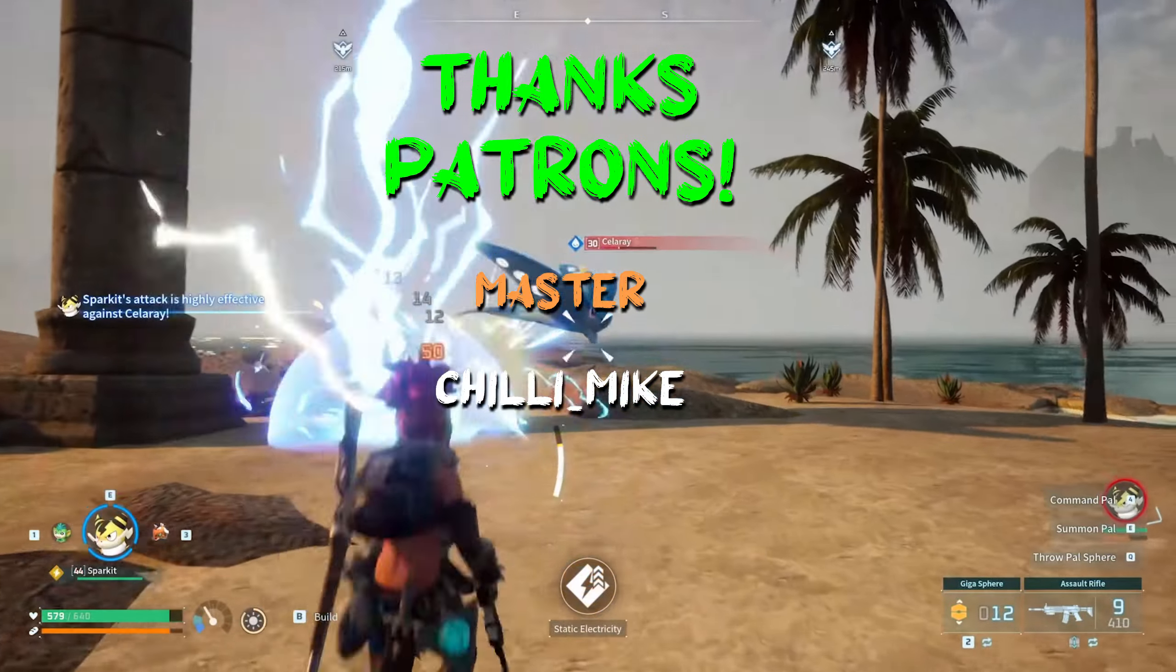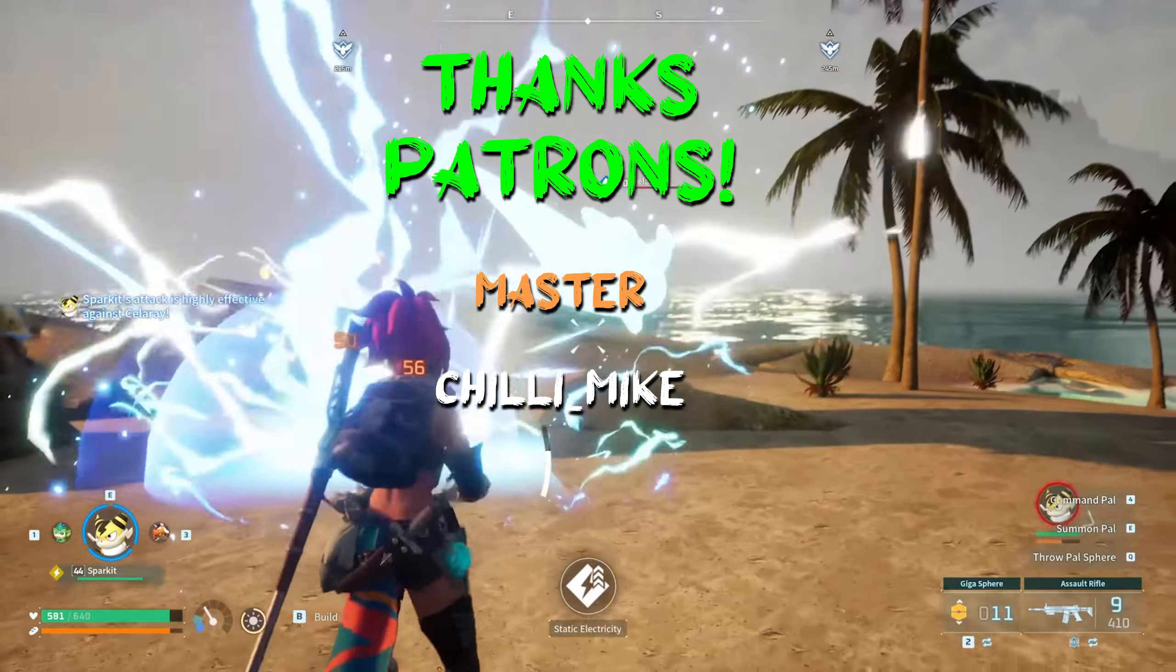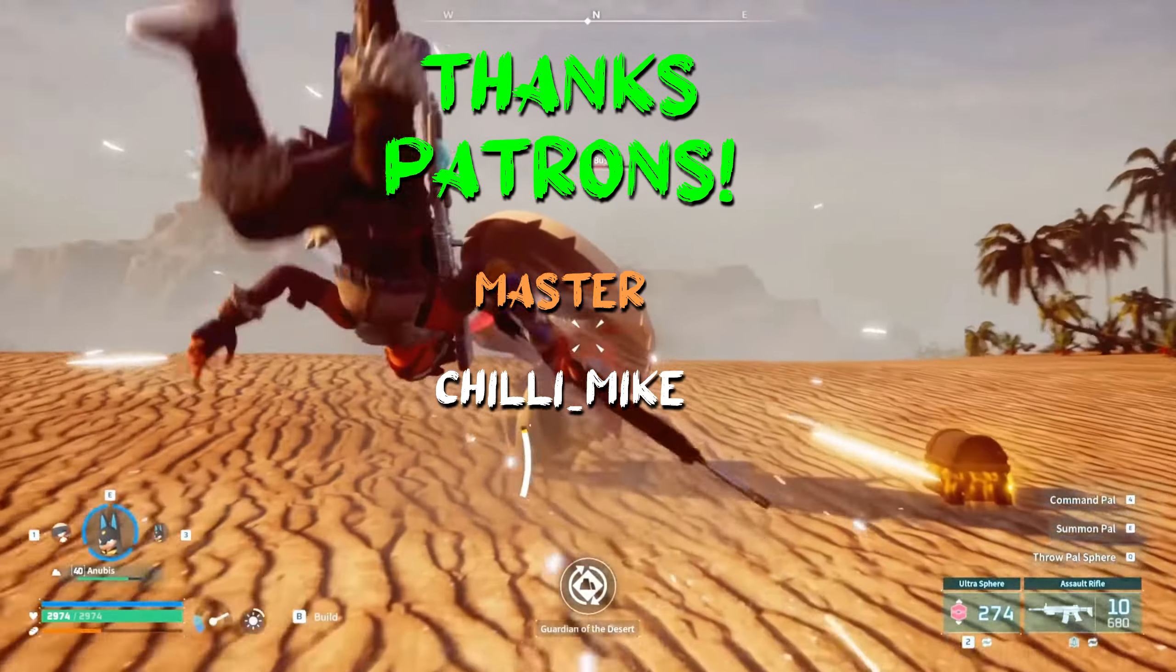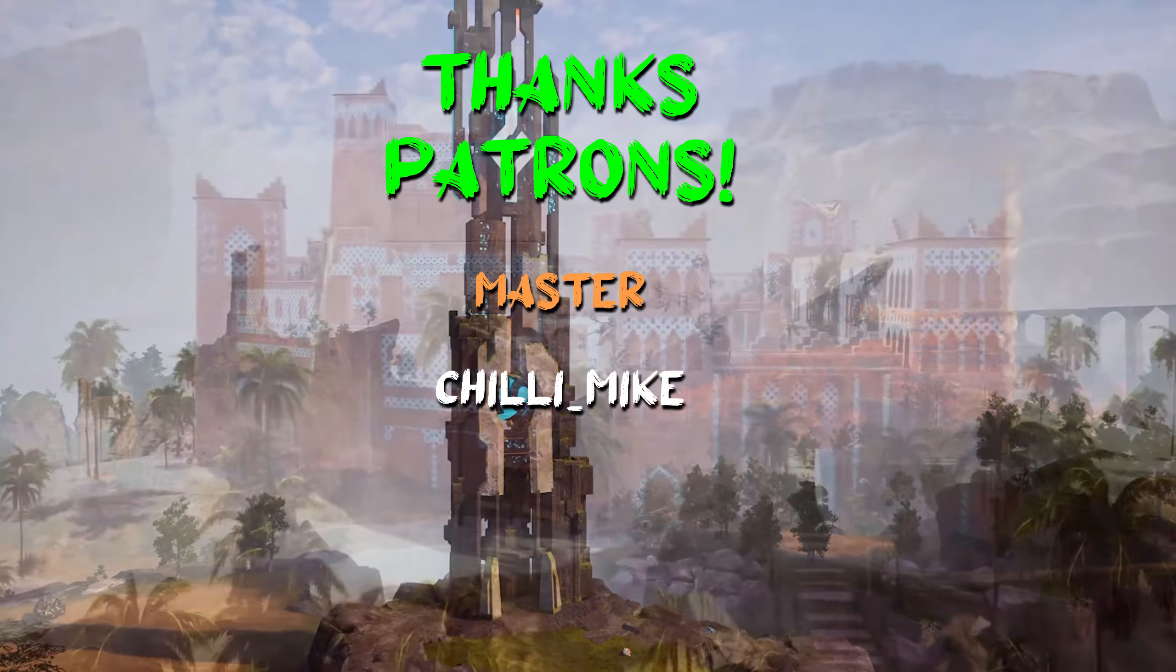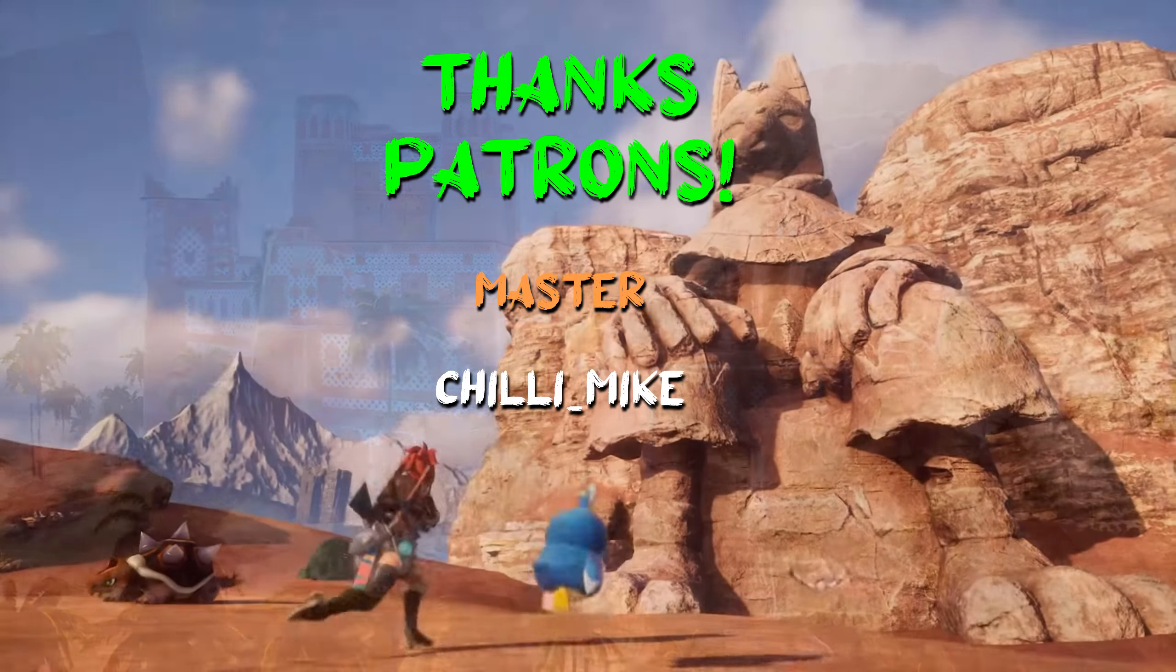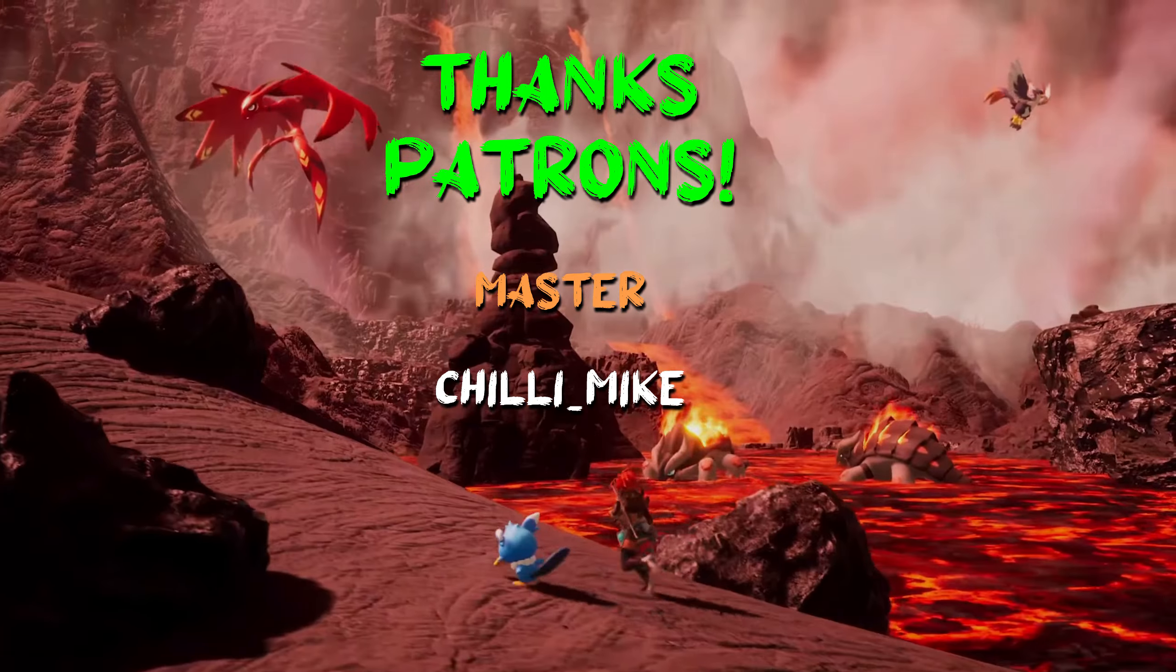If you watched all the way here, why not hit that like button and share the video with others who need help, and of course, subscribe for more content.